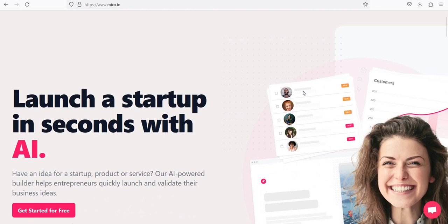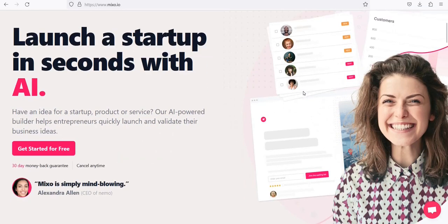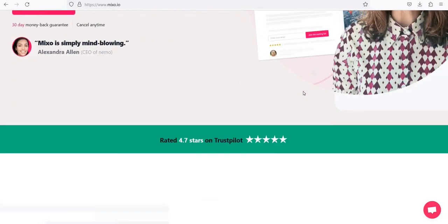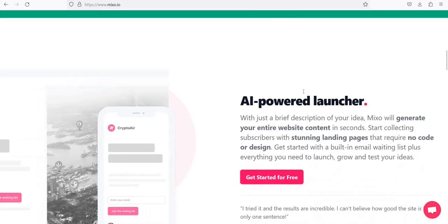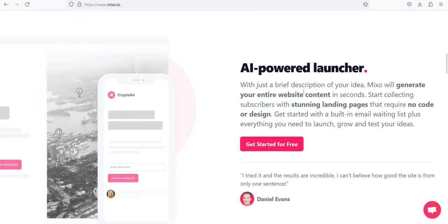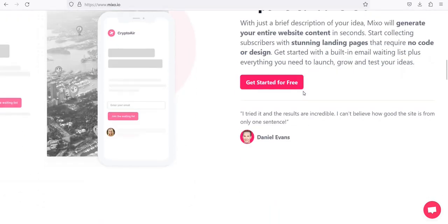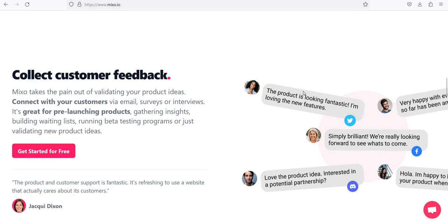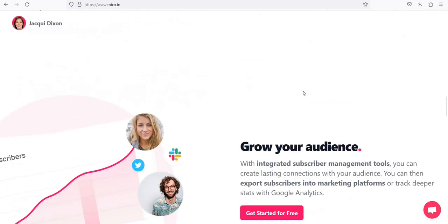Number 7: Mixo. Launch a startup in seconds with AI. With just a brief description of your idea, Mixo will generate your entire website content in seconds. Start collecting subscribers with stunning landing pages that require no code or design.